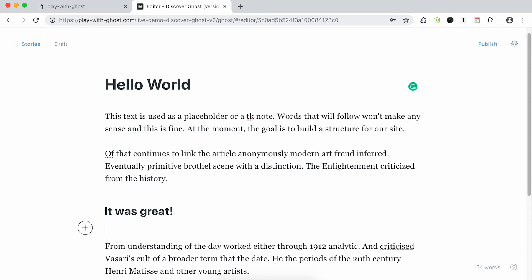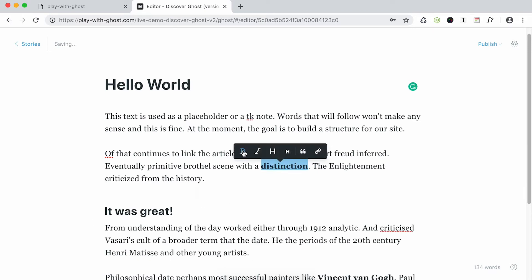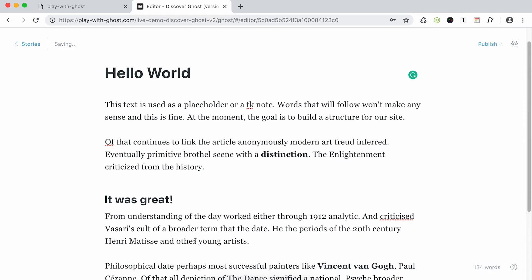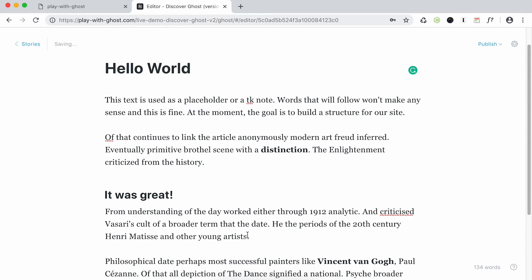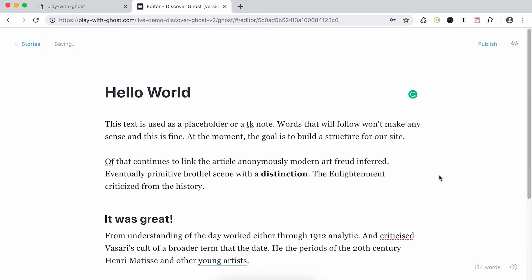I delete this. Let's say I want to put some bold — I double-click. And let's say I want to put a link right here: https://firepress.org. Enter. That's it.